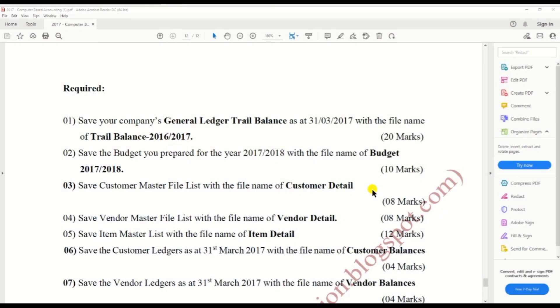Hi guys, we finished doing H&A 2017 past paper.